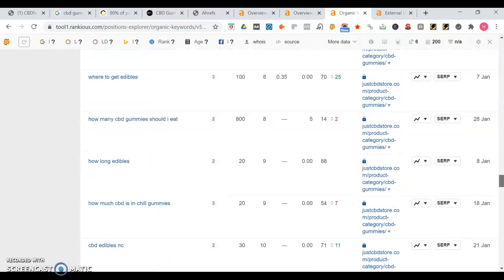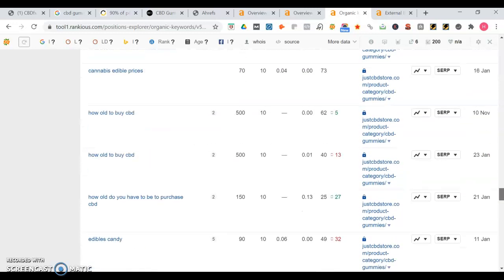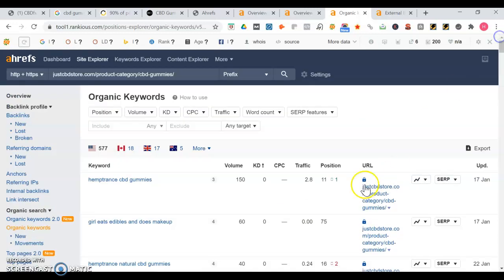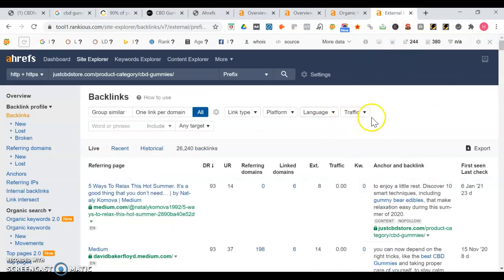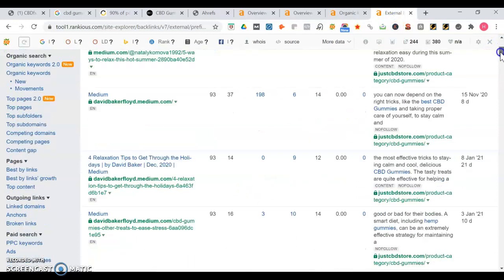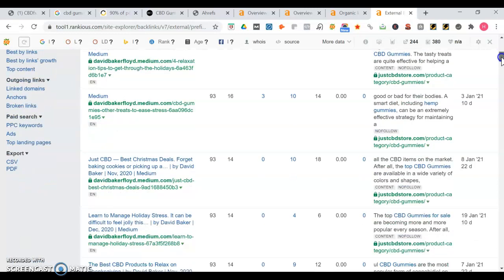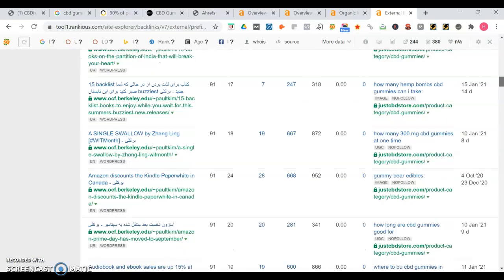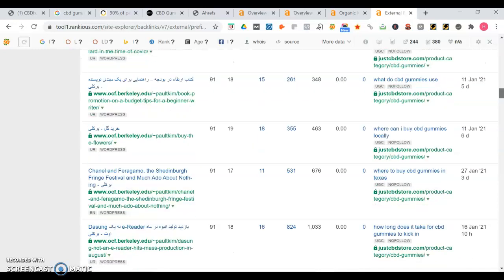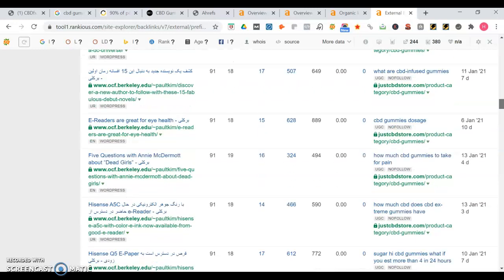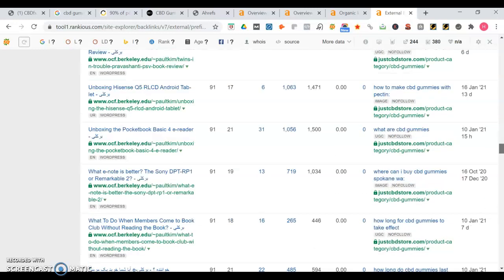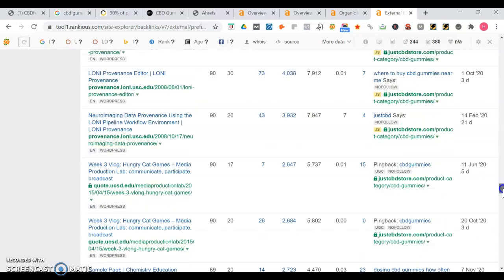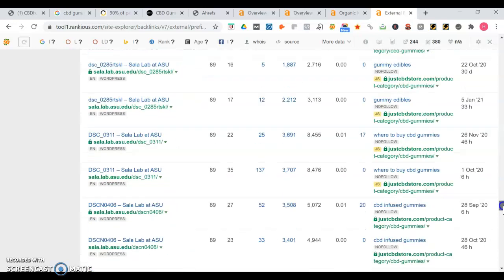Let's take a look at some of their backlinks as well. So they're on Medium, possibly get a link from there. As I mentioned, you want to be linked up to a lot of relevant sites to CBD. You see they got berkeley.edu, so that's a good one too. Definitely your chamber of commerce would be a good place as well.